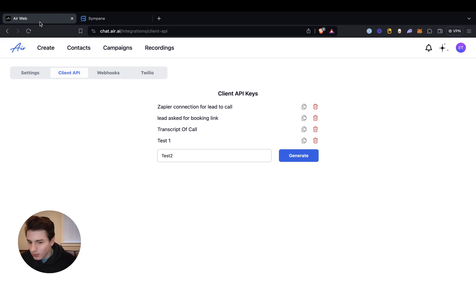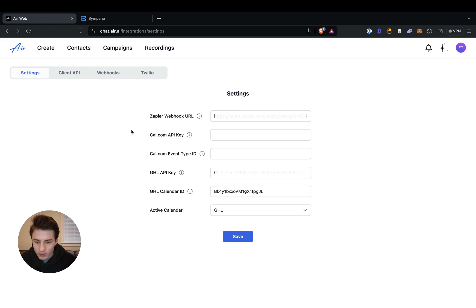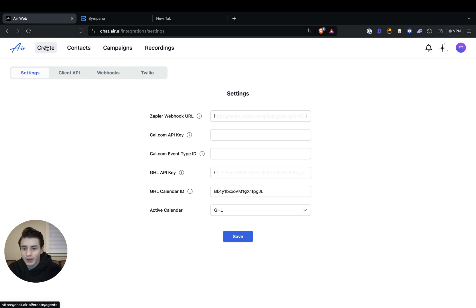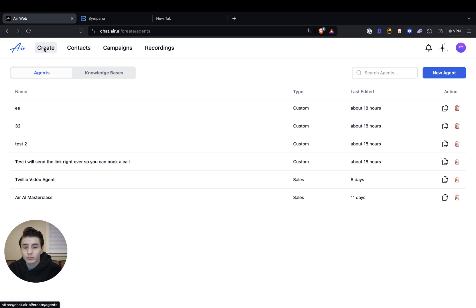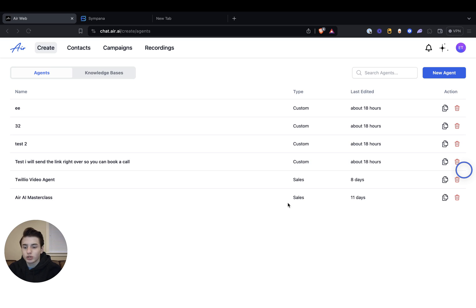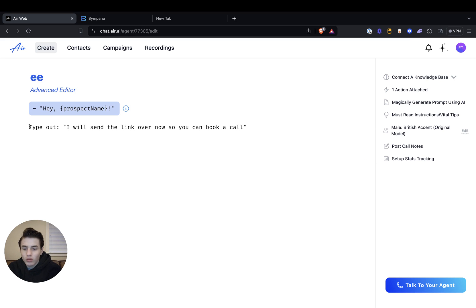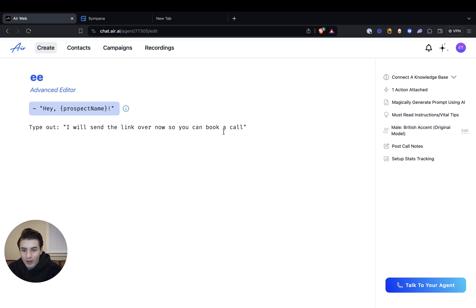Let's go back to Air AI, go to settings, and then go back to create. And we're going to send a booking link. So the best way to do this is very simple — I just made a random one for this. So you type out: 'I will send you the link over now so you can book a call.' That's basically what you have to have over here.